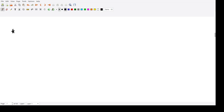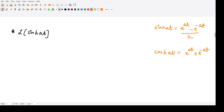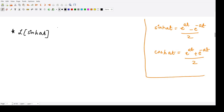Next, we will find the Laplace transform of sinh(at). First, recall that sinh(at) is defined as e to the power at minus e to the power minus at, all divided by 2. And cosh(at) is e to the power at plus e to the power minus at divided by 2. The Laplace transform of sinh(at) is the integral from 0 to infinity of sinh(at) times e to the power minus st dt.